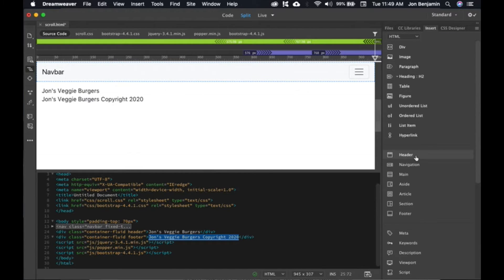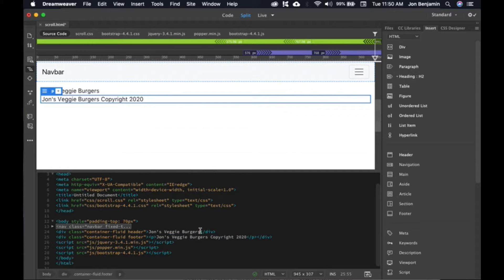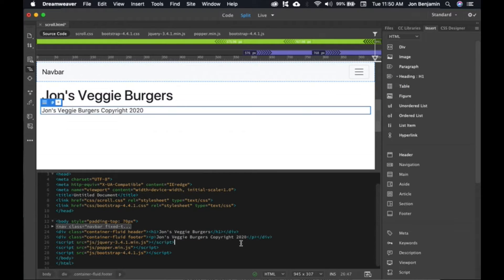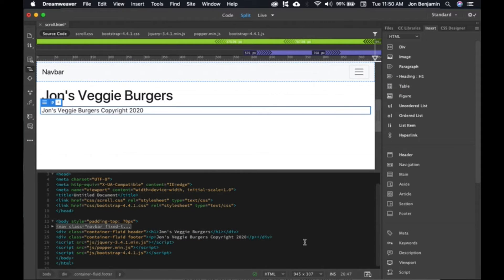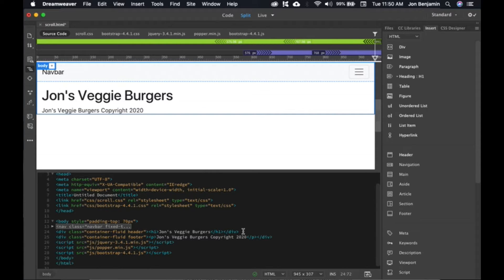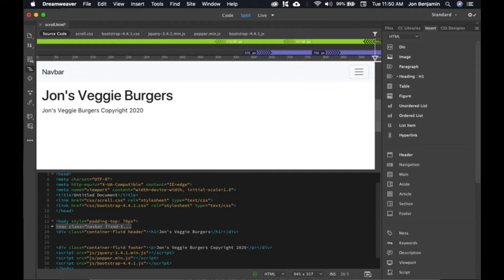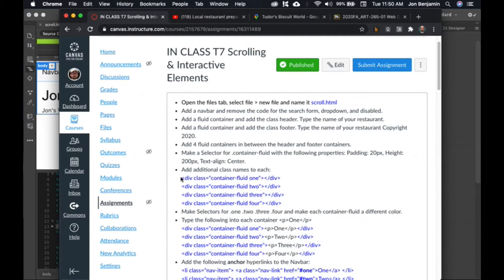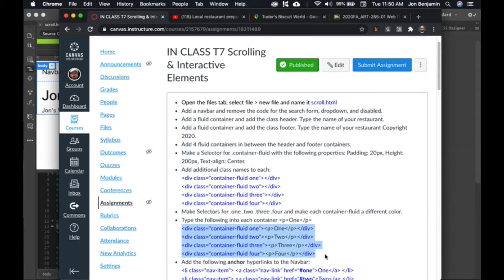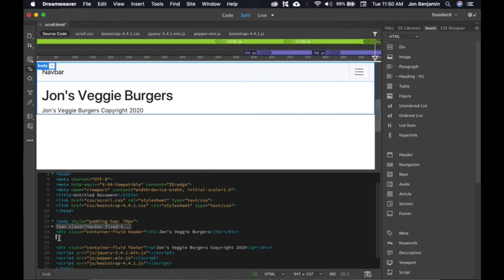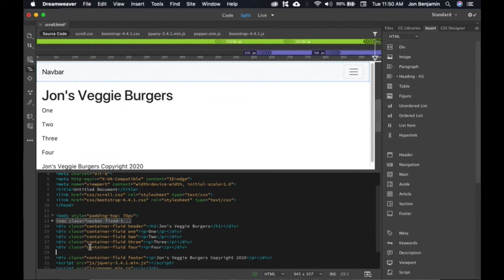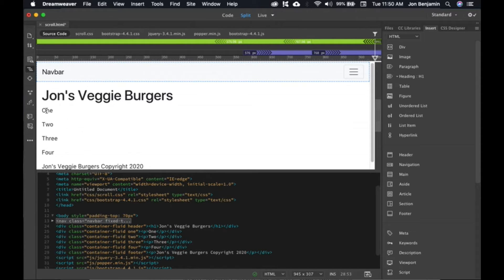Go back to HTML, highlight it, and select paragraph for the footer text. For John's Veggie Burgers in the header, I'm going to make that header one. So let's go ahead and add four more containers. You can just copy and paste this code from Canvas — it already has the containers and some text in it. Paste that between the header and the footer. What we have there is simply four more fluid containers named one, two, three, and four. You can see them here.